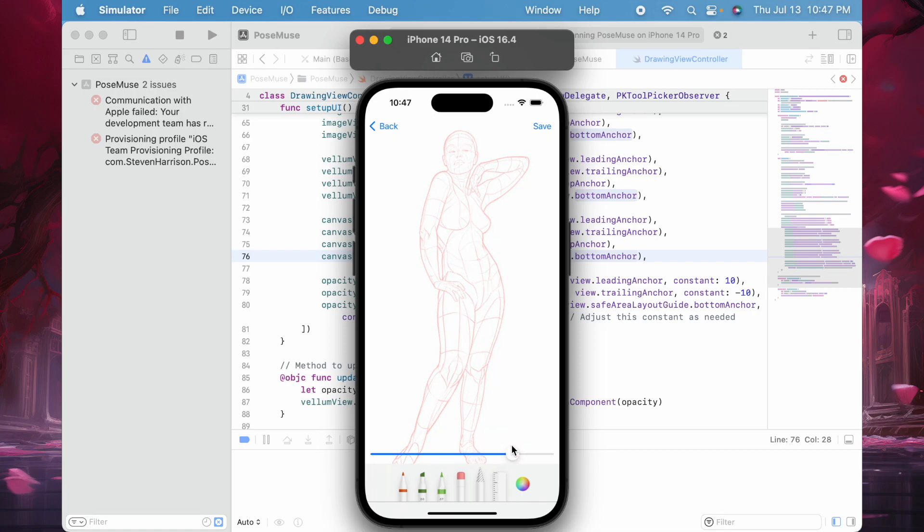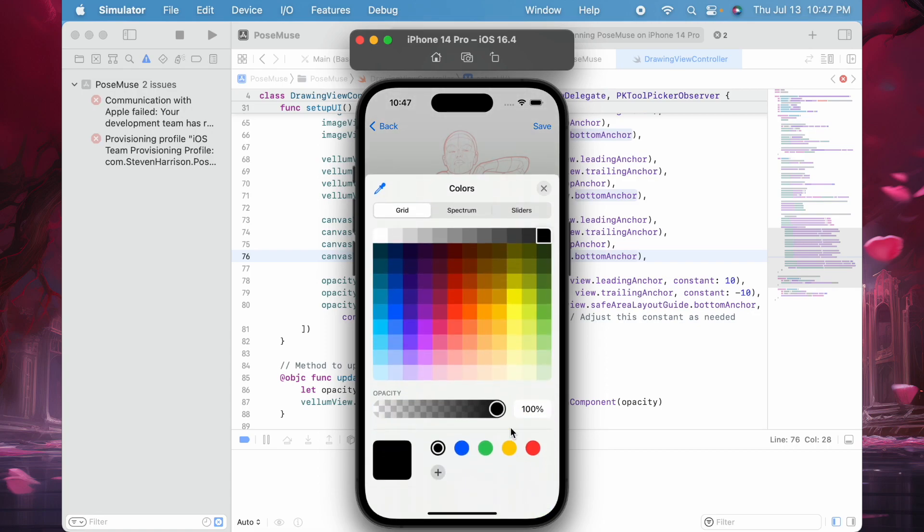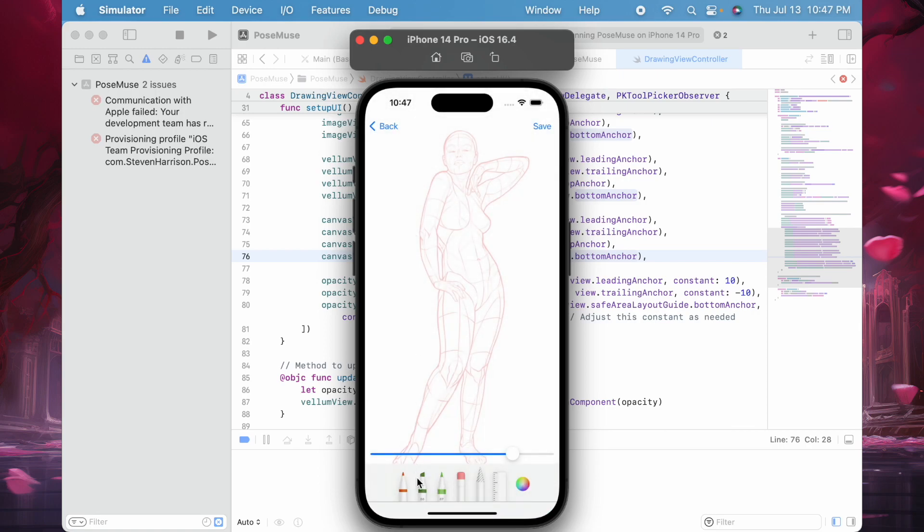I think this is good for me. Next I'm going to pick the color that I want to draw with. Maybe I'll go with kind of a greenish-brown, and I want to use this pencil tool.